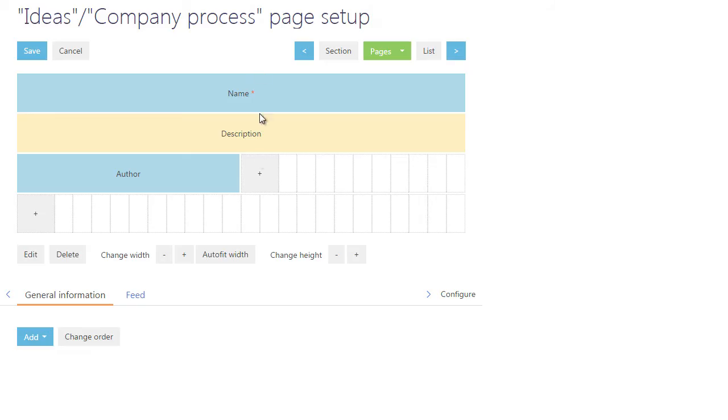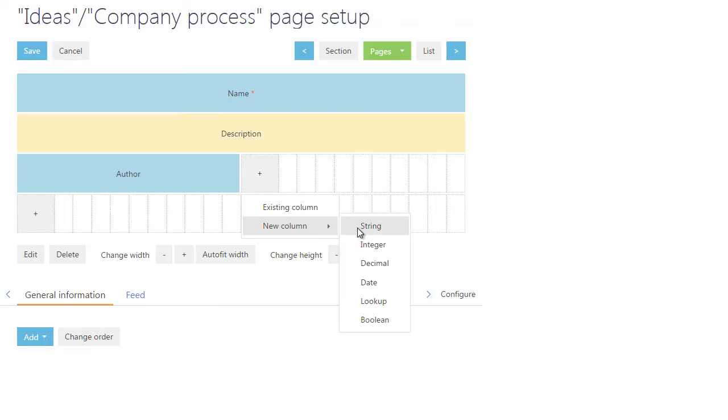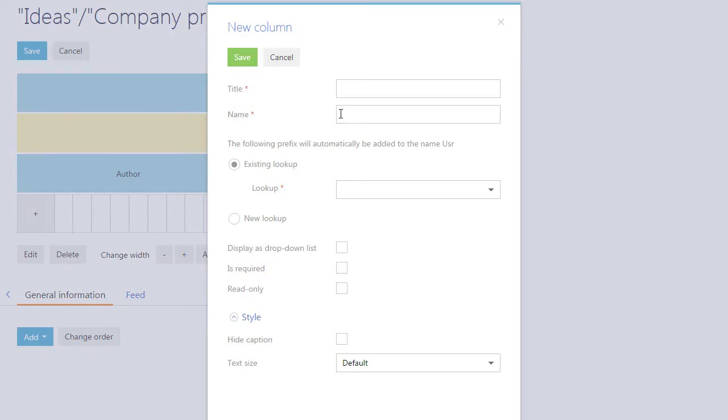After that, add a similar Owner column to store the information about the contact assigned as the idea implementation owner.